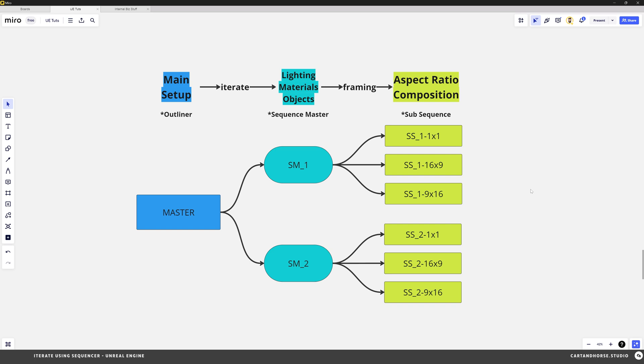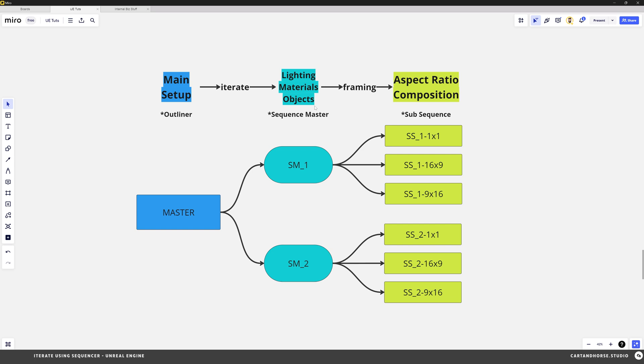So I've got this layout here in Miro. It's a great digital whiteboard app. The first row is the outliner and it's kind of your main setup in Unreal. And then you iterate on that in Sequences. I'm labeling them here Sequence Masters. And the things that I iterate on are lighting, materials, and objects. I'll cover those later.